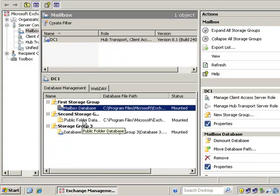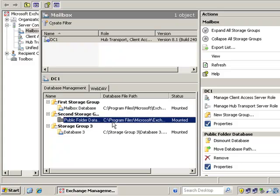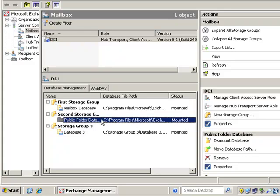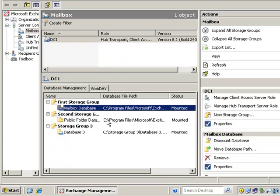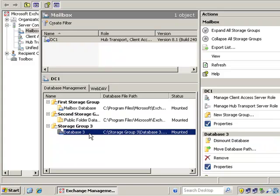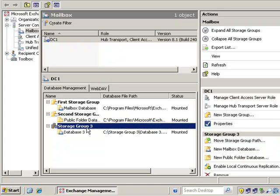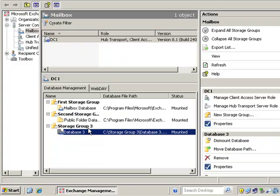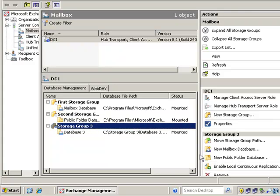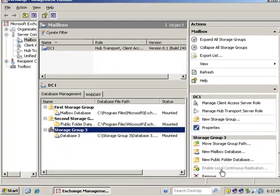Also, you cannot use LCR with any kind of Storage Group that has a public folder database that's being replicated to another server. Also, with LCR, one database per Storage Group, and some other parameters there to think about. So we're just going to go here, we're going to click on that Storage Group, and enable local continuous replication.